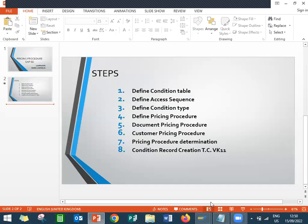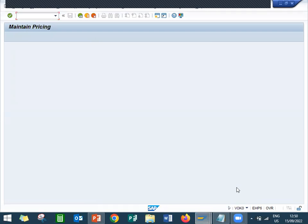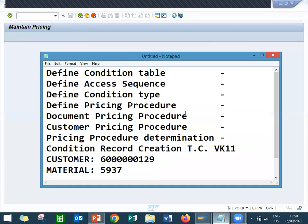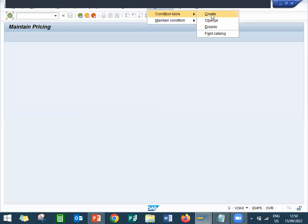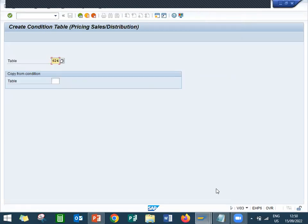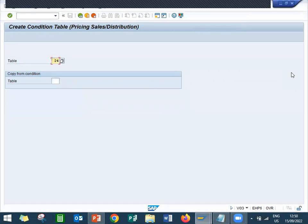Let me show that in the live system. I am going to go to the VOK0 workbench transaction. The first step is condition table. Let me create a condition table. Go to environment, then environment condition table, creating. The transaction code is V-B-0303. Let us go to number 625 — any number above 500.